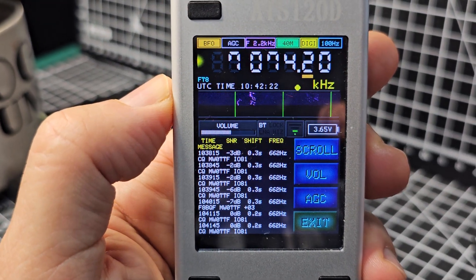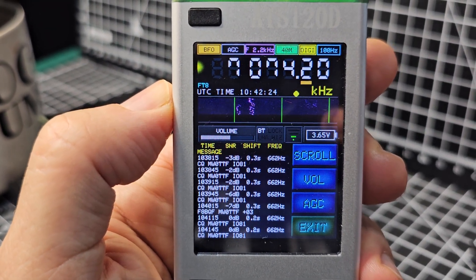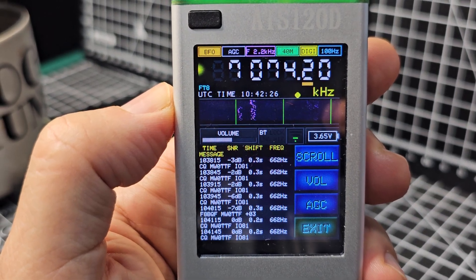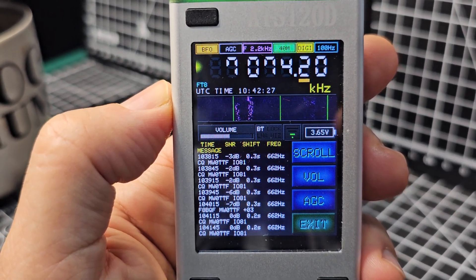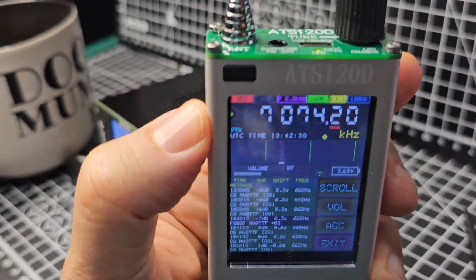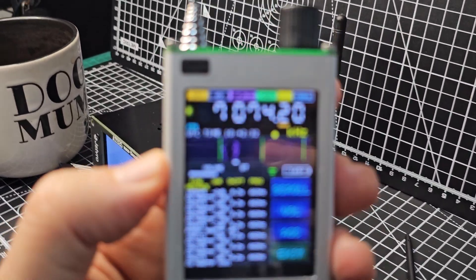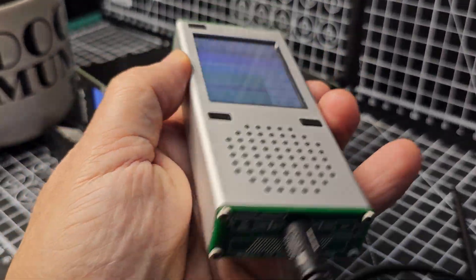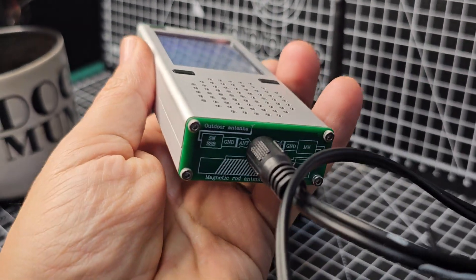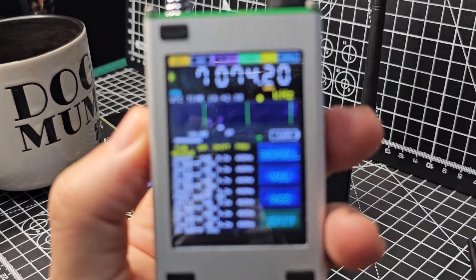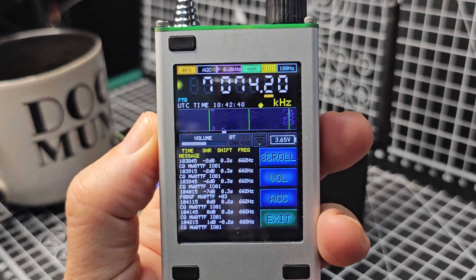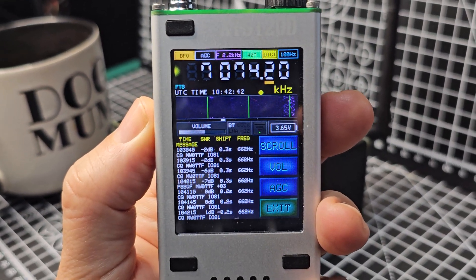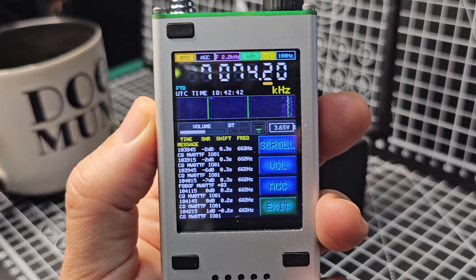These are about £90 with the Arduino upgrade. They do have a telescopic antenna but I am just using this 3.5 connected to my 49 to 1 Balun, 20 meter wire.